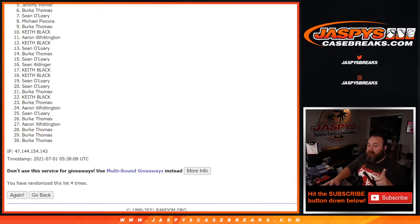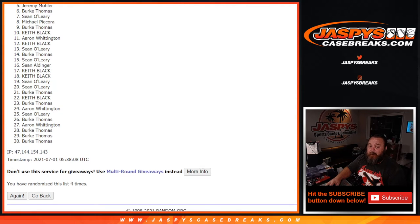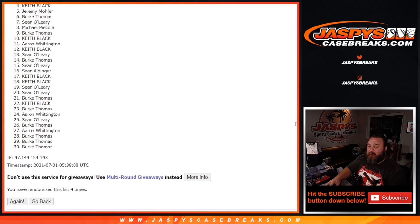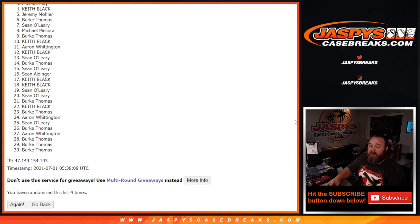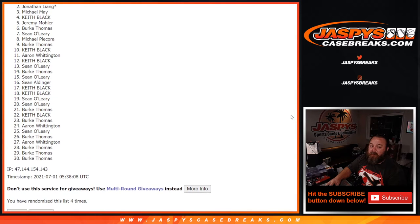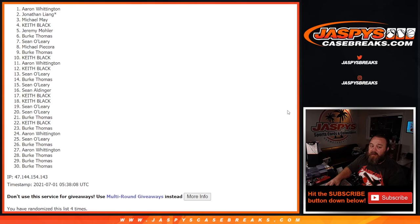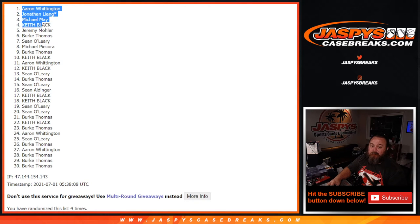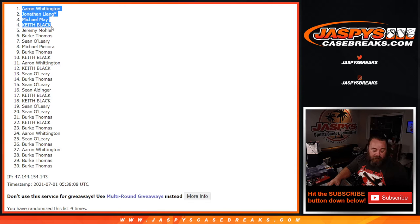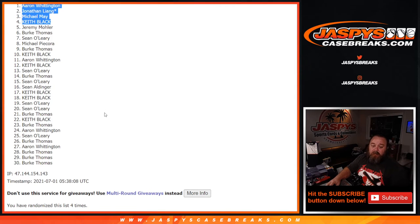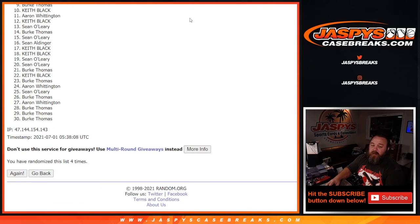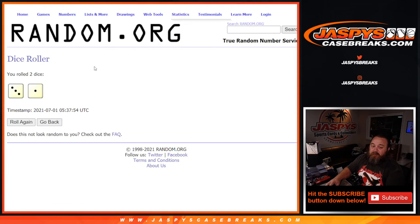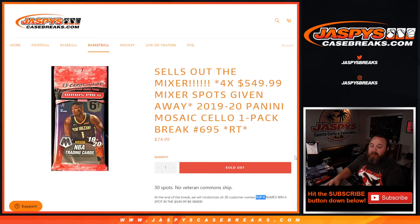Jeremy, I apologize for you being the first one out. But spot number four, congratulations. Keith Black, Michael May, Jonathan Liang with last spot mojo, and Aaron Whittington. All four of you are now in on the break, which is coming up next. Four times on randomizer. Four times on the dice. And that's the break.